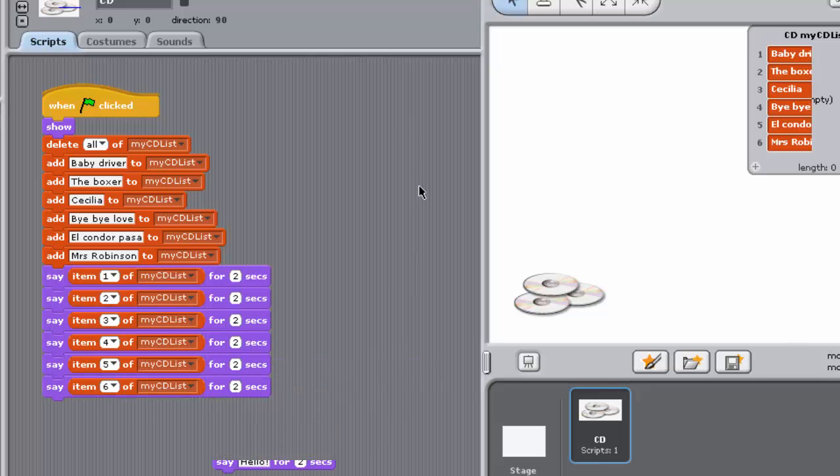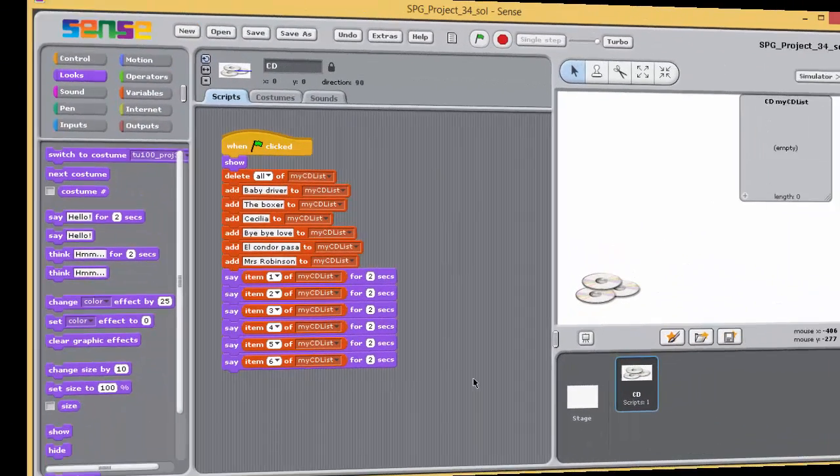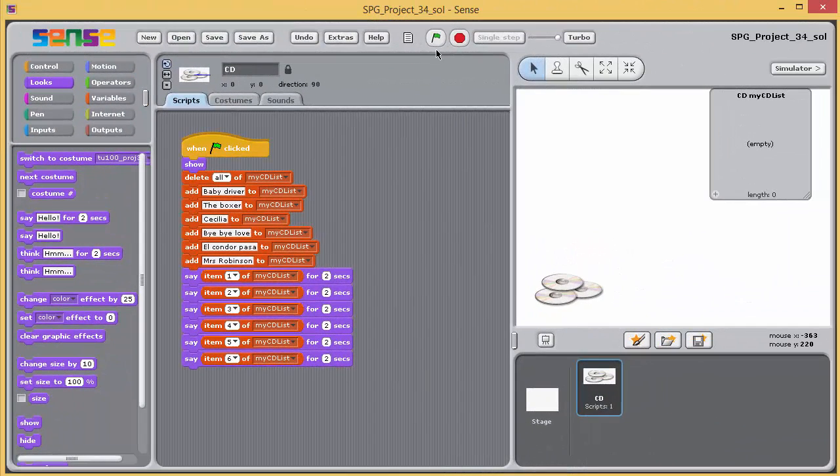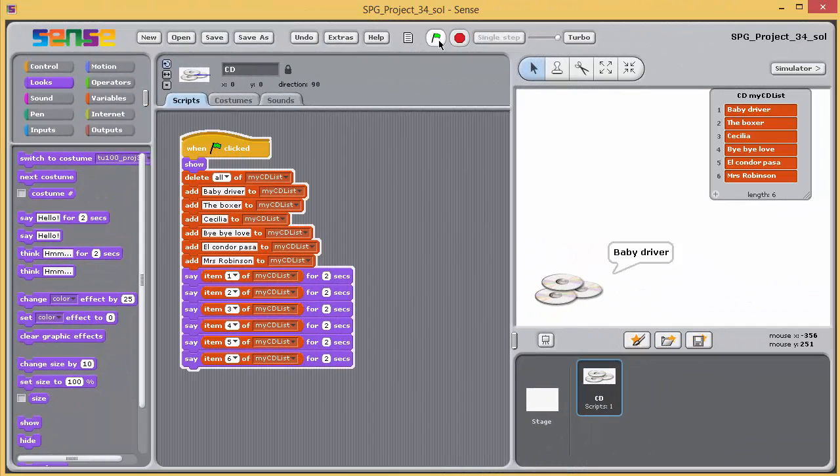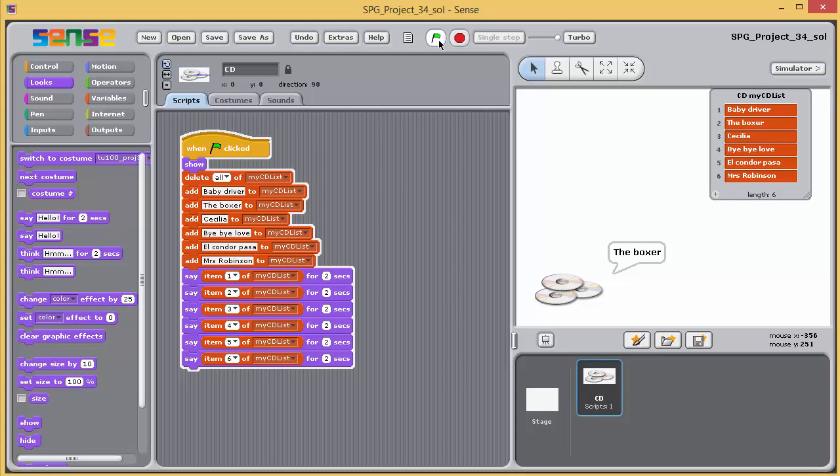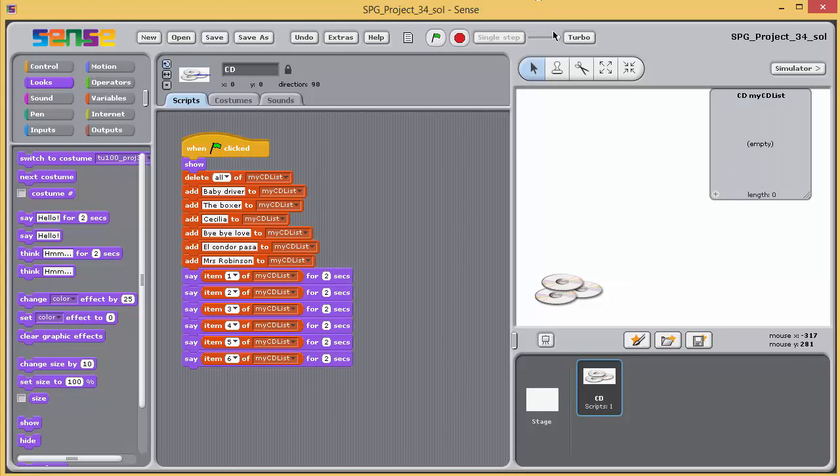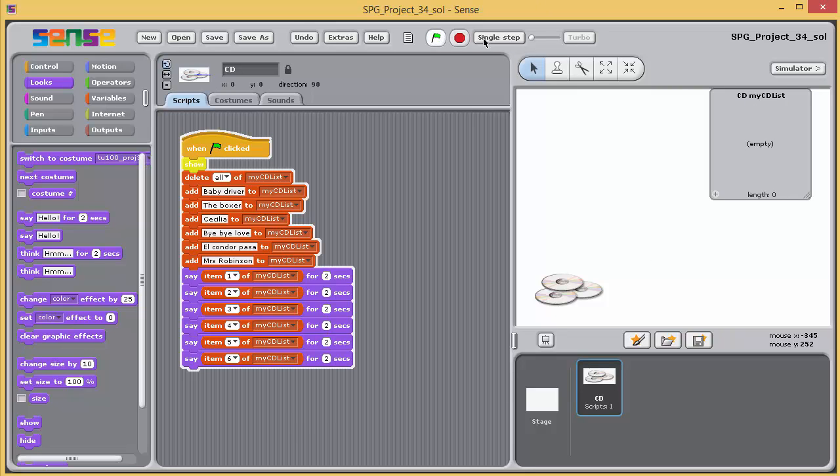Add six of these blocks to the bottom of your script, so that when the program is run, the sprite on the stage appears to speak the six CD track titles one by one, using Item of blocks to access the individual list items. Save your project and run the program.